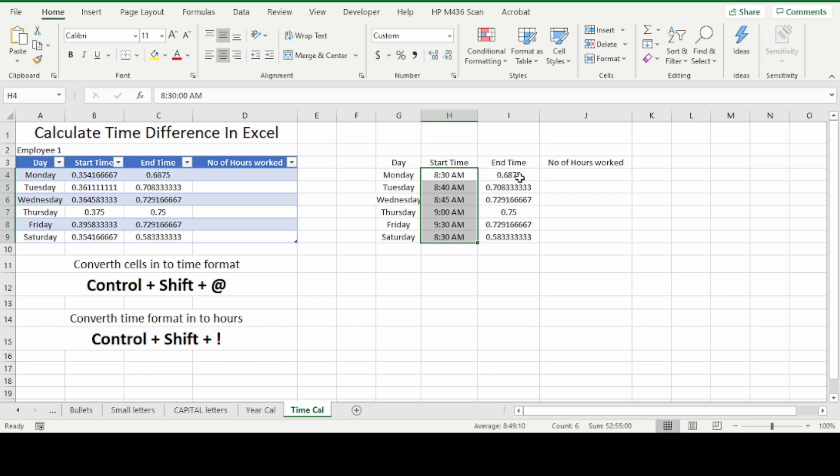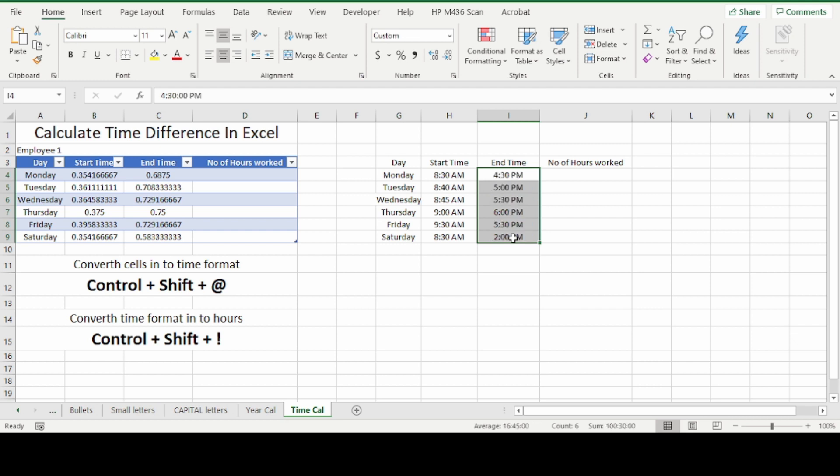You can do the same for the end time column. CTRL+SHIFT+@. Now the start time and end time is displayed in time format.